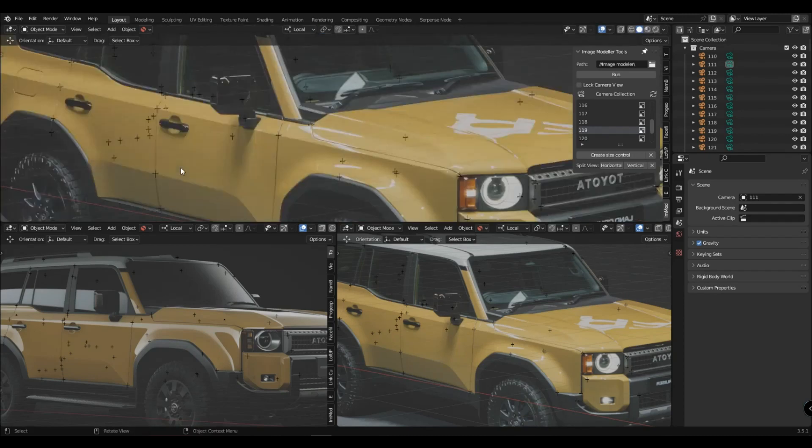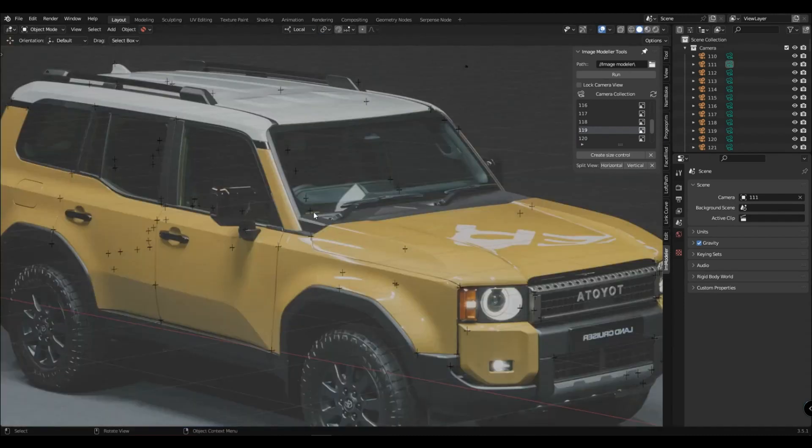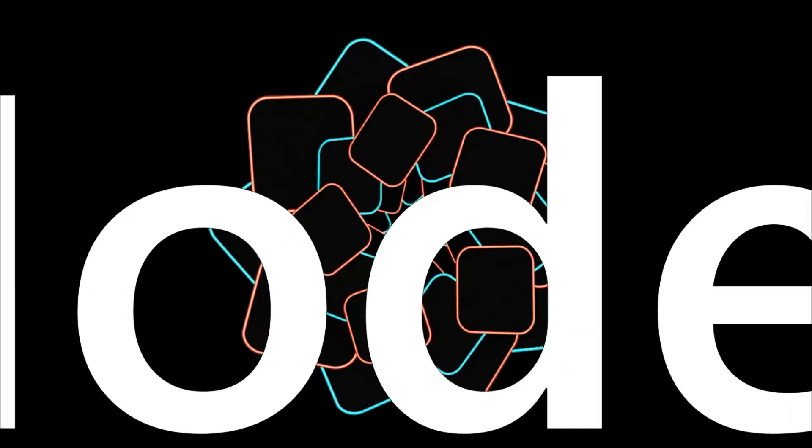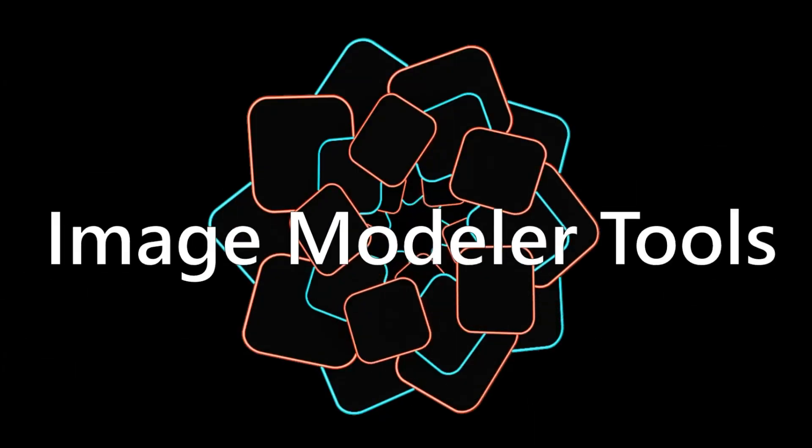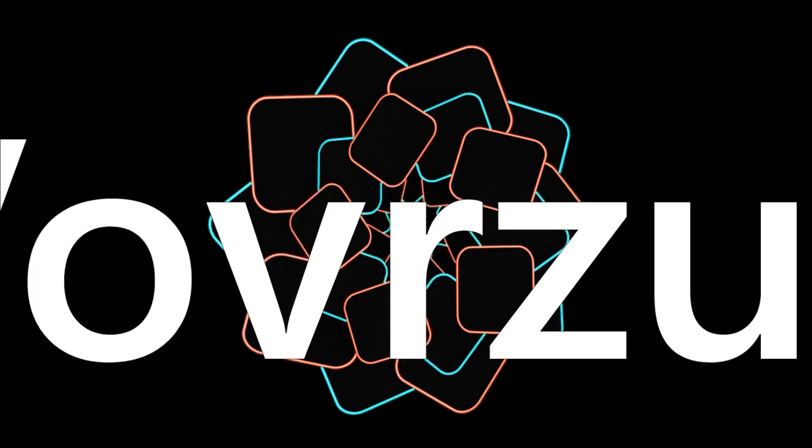For convenience you can see the key combination and press it when you hover over the window. Thanks for watching, subscribe to my channel, I have a lot of interesting add-ons.